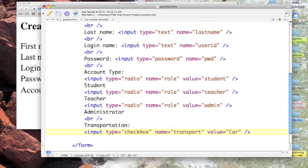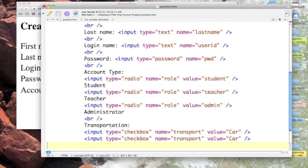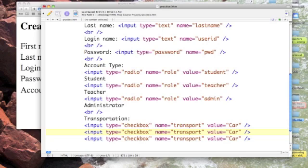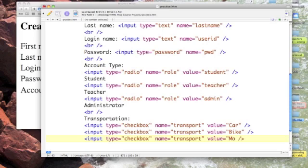And then let's copy and paste that so we'll give them a few choices. Car. Let's give them a choice of bike and motorcycle.